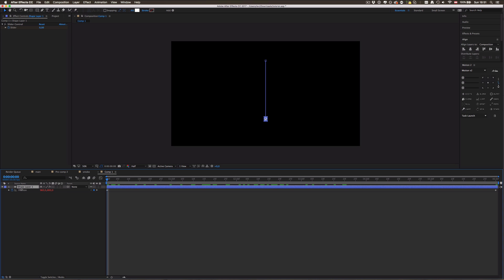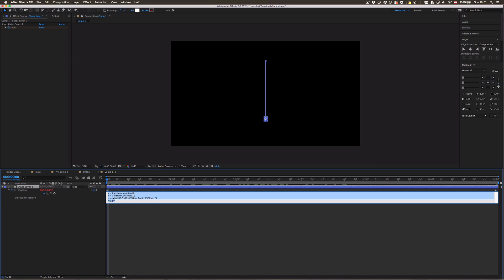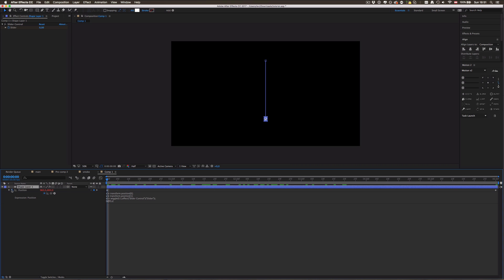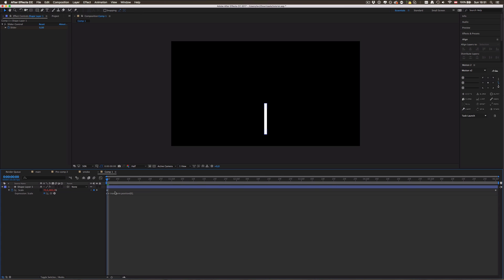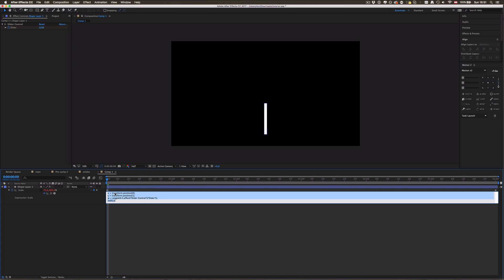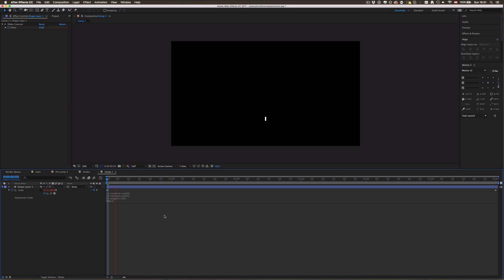Now we also want to add some excitement into the scale property. I'm gonna go back to the position property and just copy the whole expression here by pressing this little arrow to expand it. Then we're gonna make the expression for the scale property and just paste it in here. But now we need to replace the position things here with scale and scale, and this second property we're gonna replace with the amount, probably 80%.